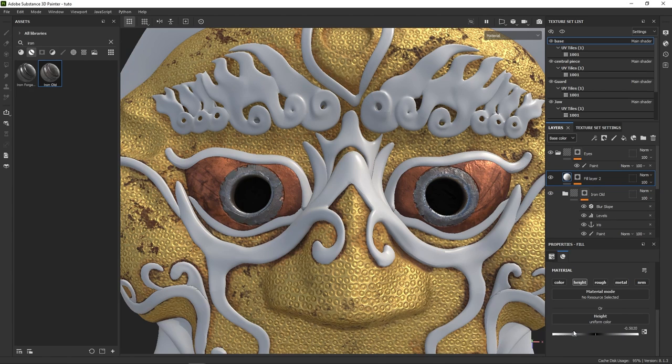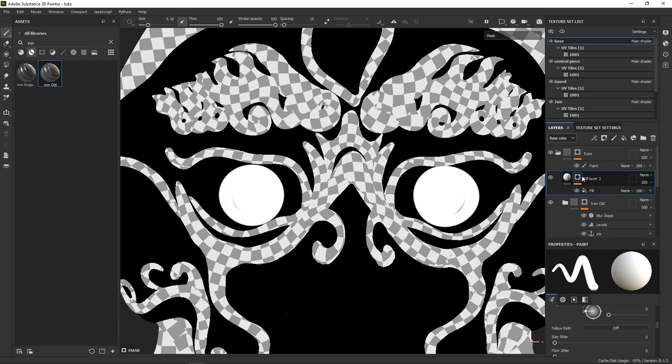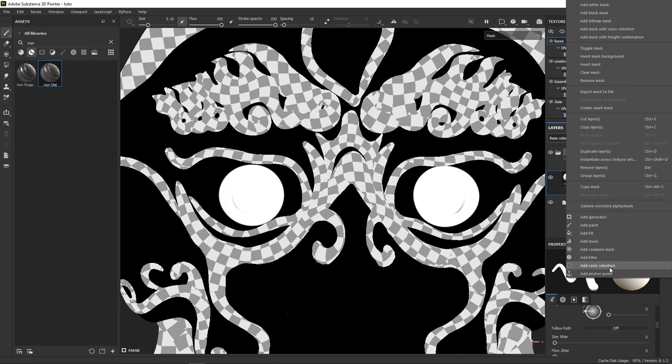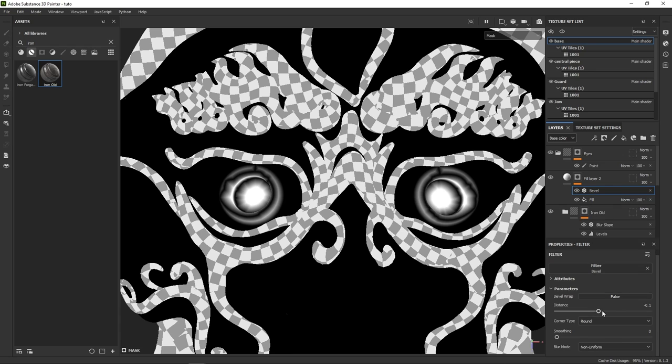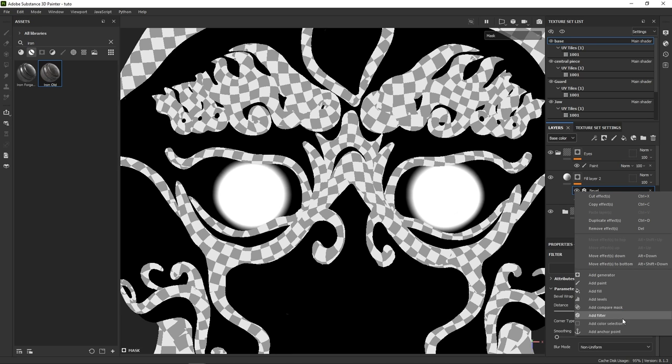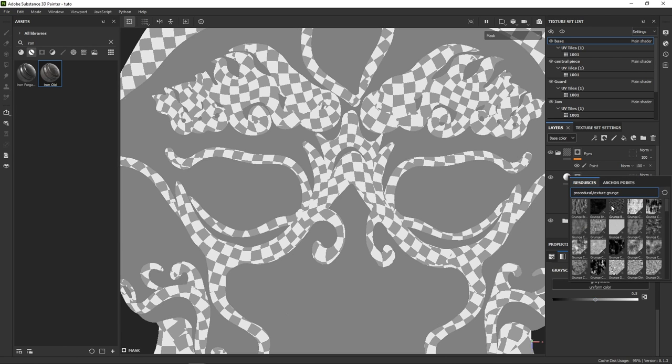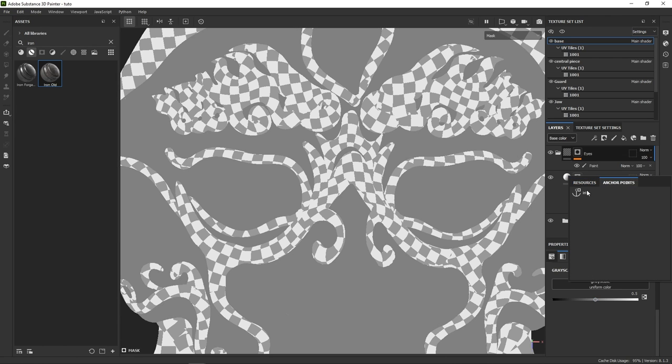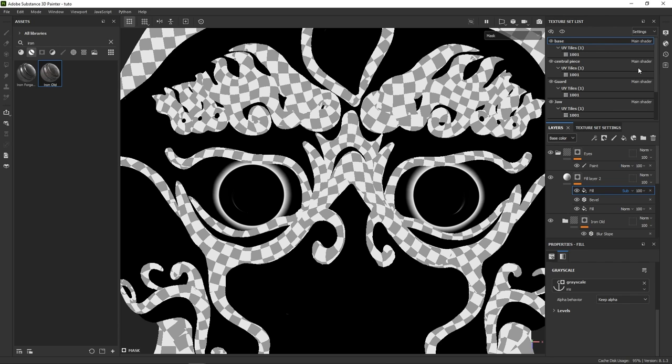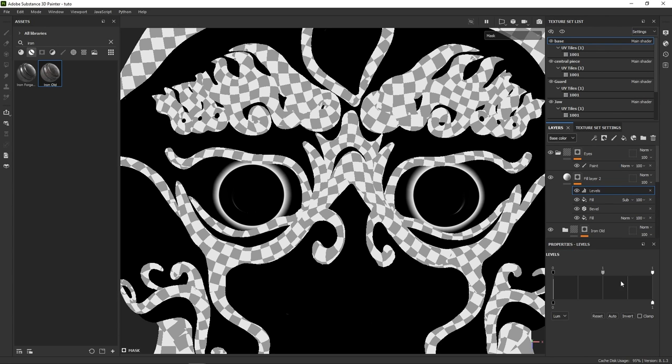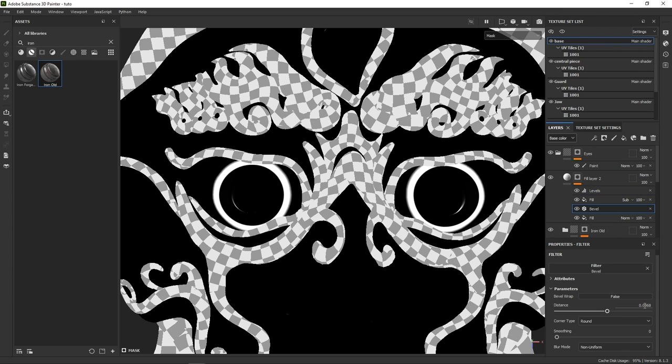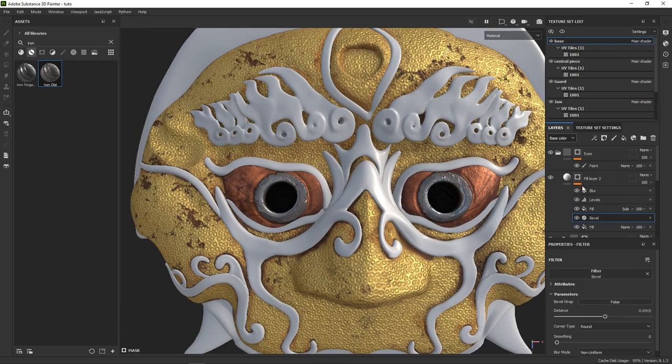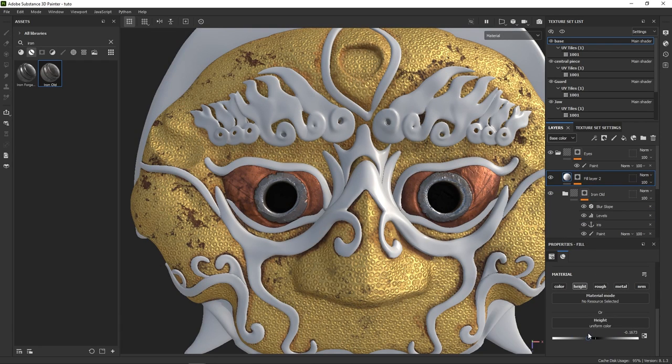Right now, the effect isn't really showing, but if we simply add a bevel to our first fill to expand it, we can then call for the anchor point once more, but this time in subtract mode to generate that nice rim. With levels and a bit of tweaking, we can get the desired effect. At some point, we need to switch back to material mode, just to check how it looks, and keep adjusting.